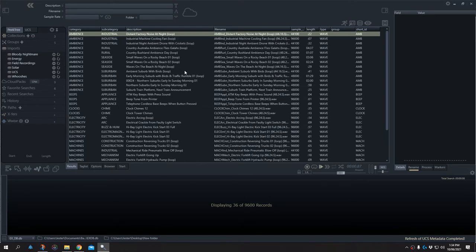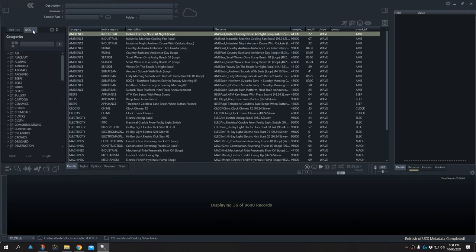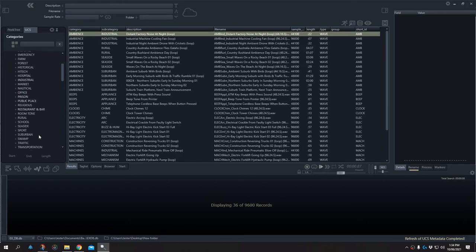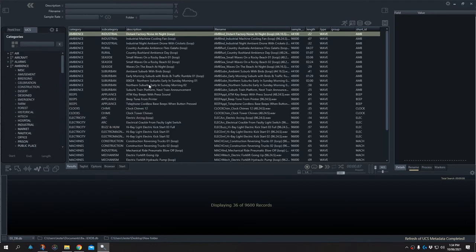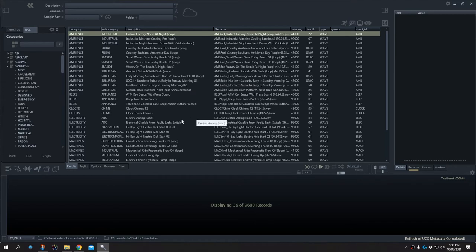This is a very easy way to populate a database for searching. What makes this even more flexible is the new UCS browser menu option. Switching to the UCS browser tab, we have all of the categories, and opening up a category shows all of the subcategories available — not only just to browse, but also to allow us to re-tag our database files if we need to.